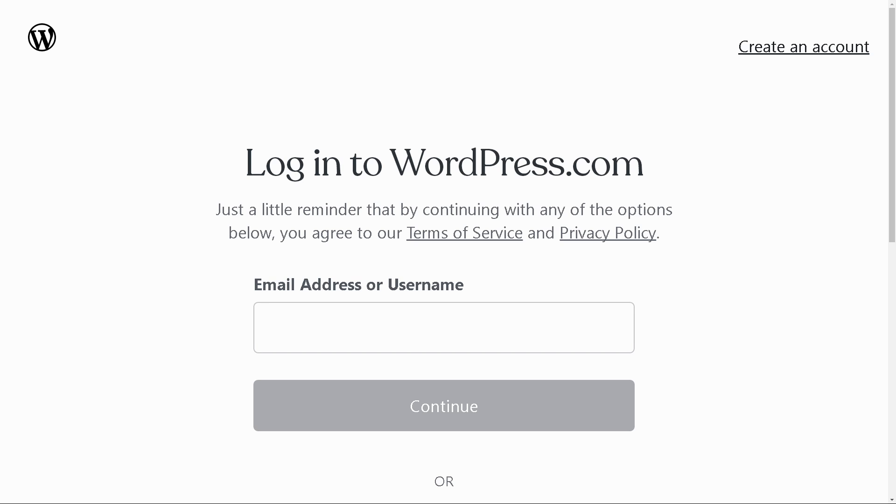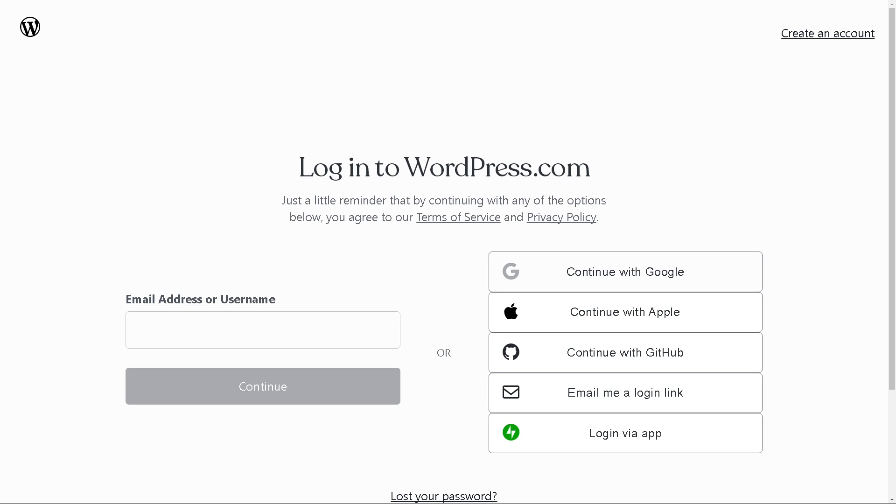Creating an account in WordPress is a straightforward and very easy process because you can simply continue with your Google account, your Apple, your GitHub, or you can log in via app. Once you have done that, click on the Continue button and you're all set.